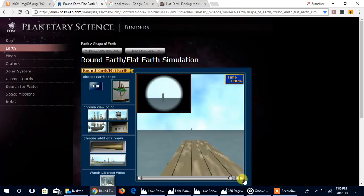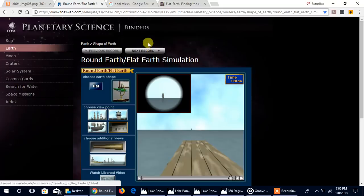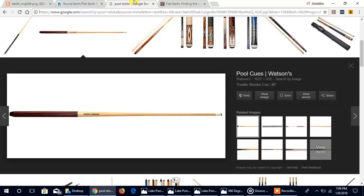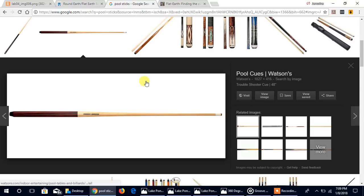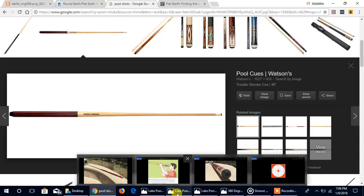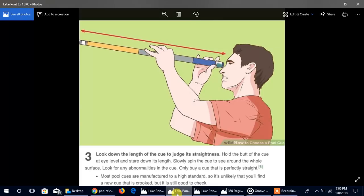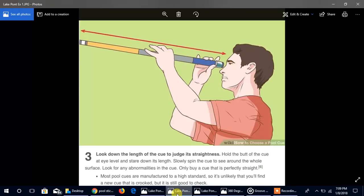So looking at things horizontally, for example, if we look at this pool stick, those of us who have played pool, we know that if I wanted to see if the pool stick was warped, I don't look at it like this from side to side. I look at it like this. Why? I look at it from not a horizontal position but I look at it from a vertical position, because I know that I will be able to recognize if it's warped better.